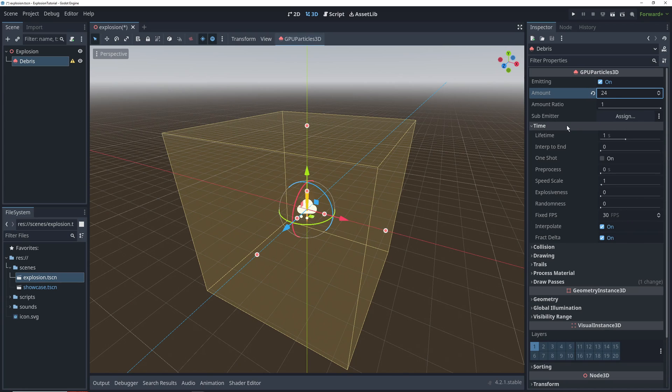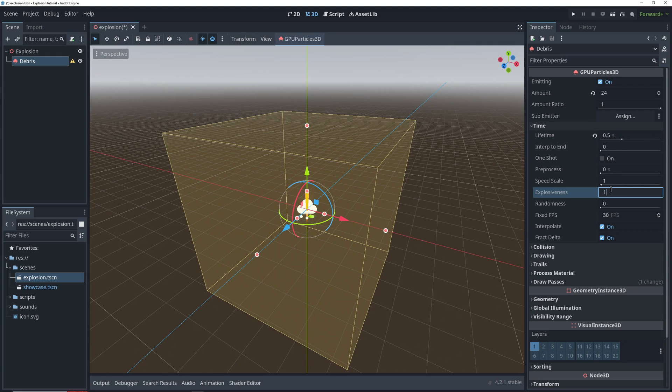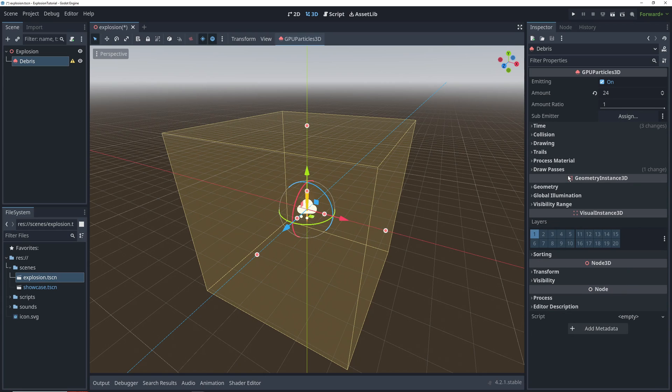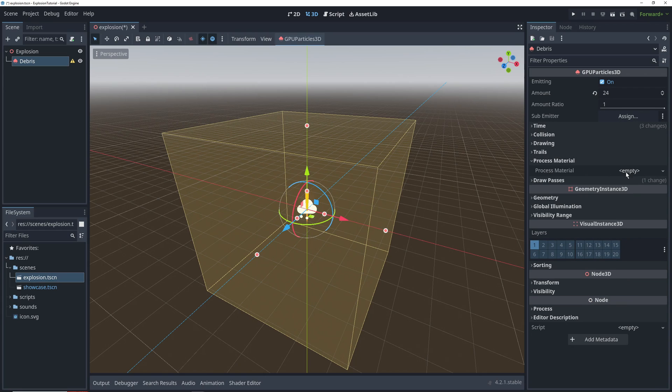In the time settings, we'll change the lifetime of the particles to 0.5 seconds, change the explosiveness to 1, and then set the fixed FPS to 60, just so that the particles look a little smoother.